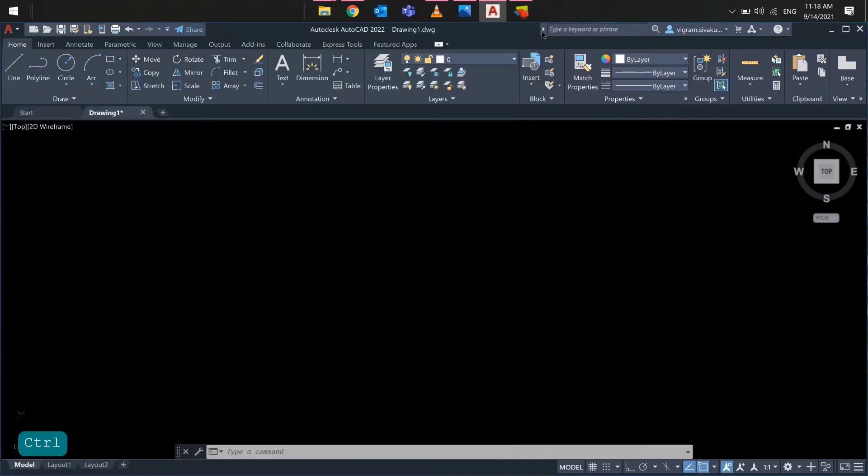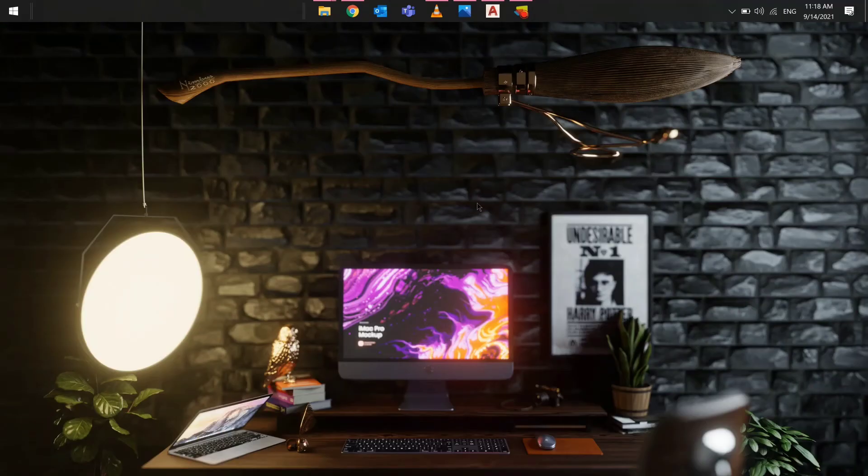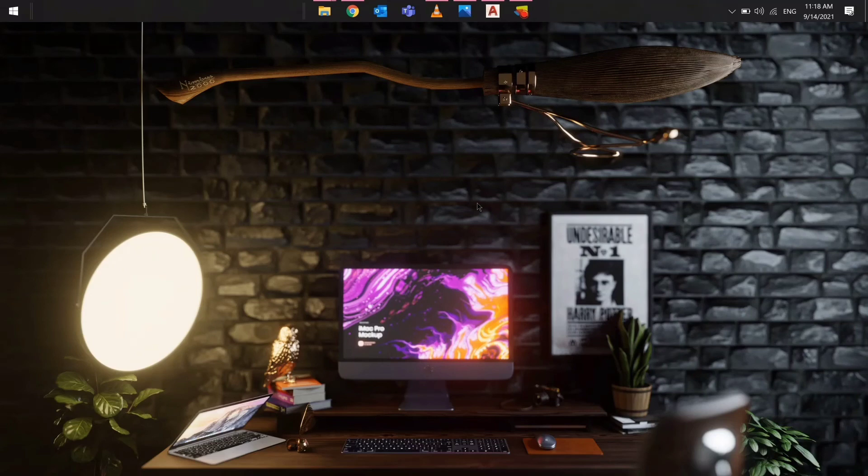From now on, all the recent and favorite blocks will be saved under this folder which can be accessed across AutoCAD desktop and AutoCAD web version.